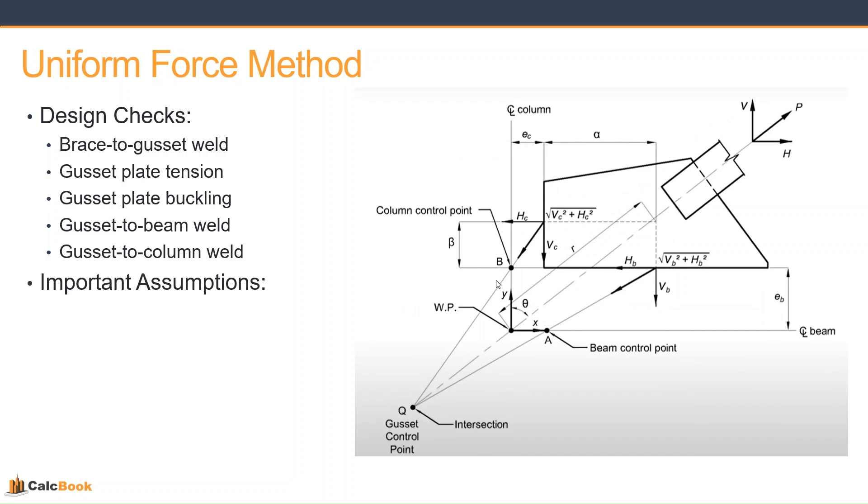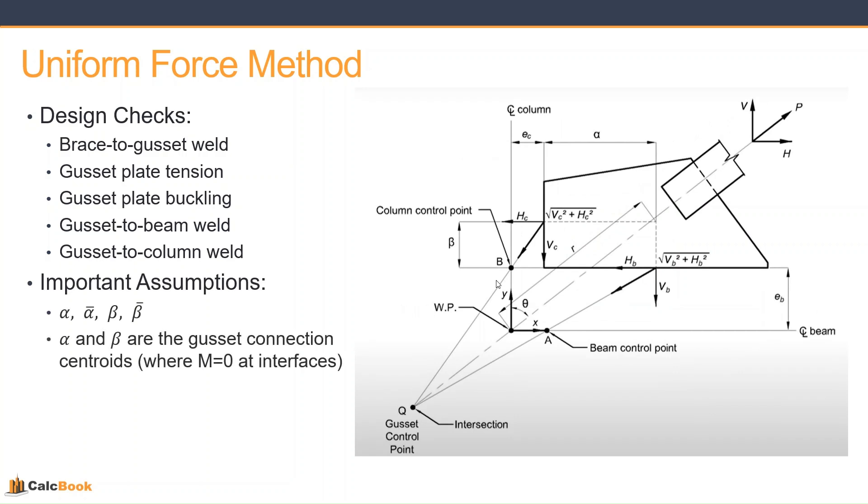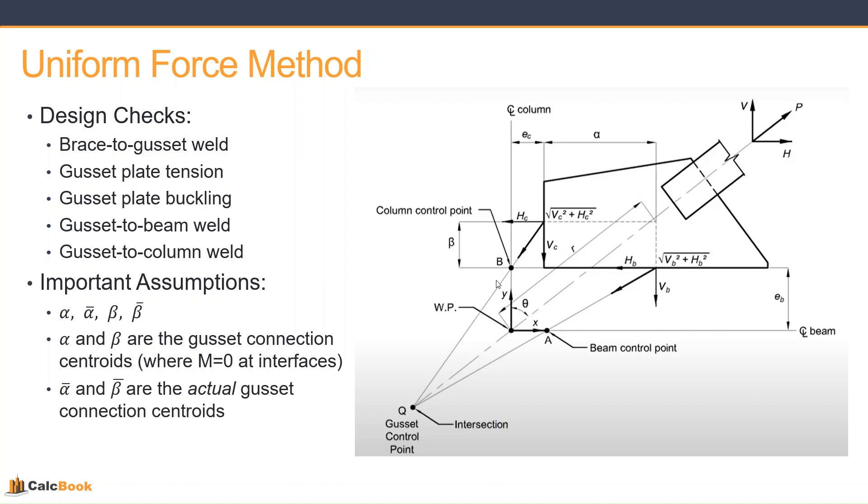Some assumptions that we want to make sure we just kind of lay out here. These terms alpha, alpha bar, beta, and beta bar - we can dive deep into this. We have another video on this information if you want to take a deeper dive into the uniform force method. But basically, alpha and beta are the gusset connection centroids where the moment is zero at the interfaces. And then alpha bar and beta bar are the actual physical gusset connection centroids. So that's going to be basically the length of weld divided by two along the column and beam. And the difference between alpha bar and alpha would be any moment, or beta bar and beta would be any moment on those connections.